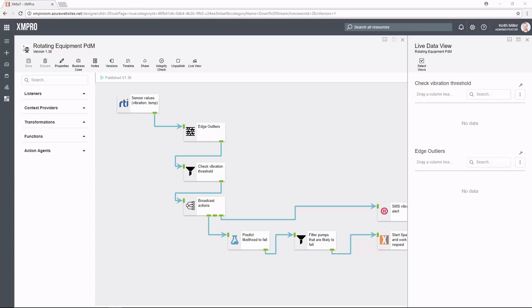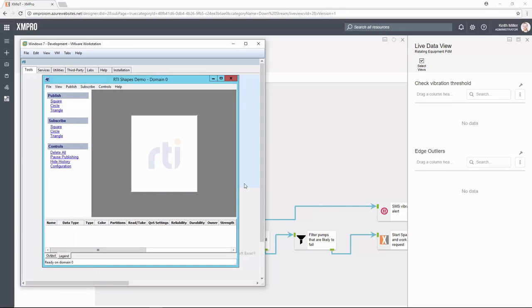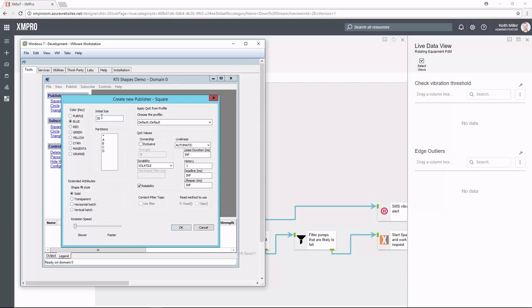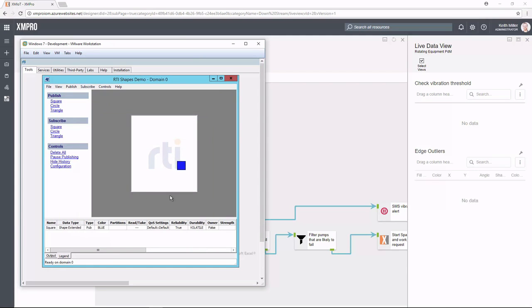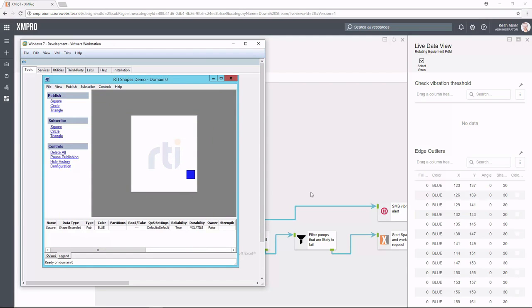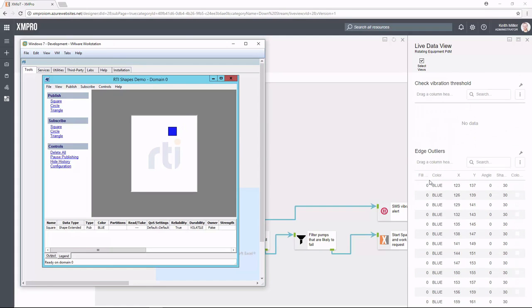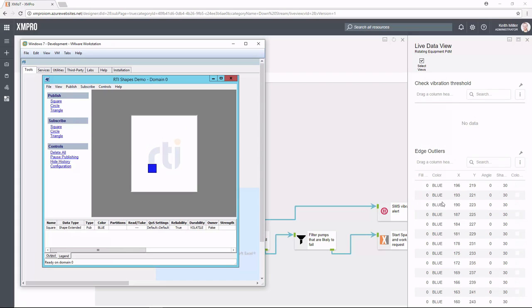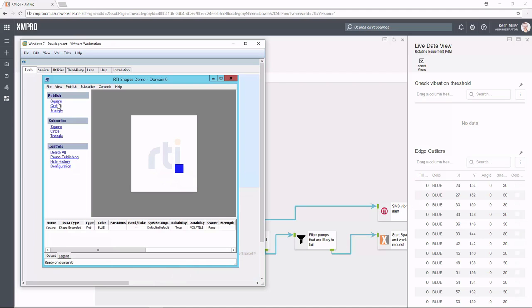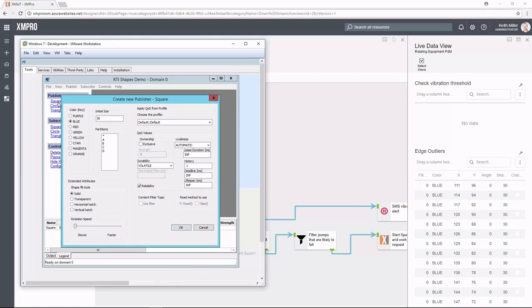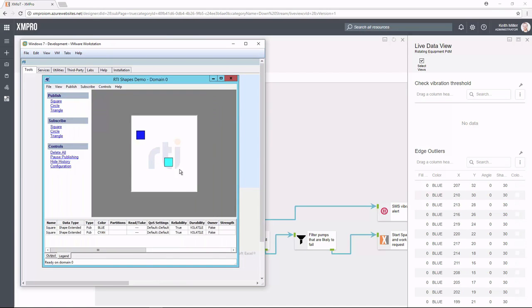So if I go back to the shapes demo, everything that we've configured is around the square. So I'm going to publish the square. I'm just going to keep it blue and we're just going to let that. What you'll see in the background is as soon as I've published the square, we're automatically picking up the data coming through the DDS. It is sending us the particular edge outliers and in this instance, it's only looking for blue as a particular color. If I go into the square again and I say I'm looking for another color.